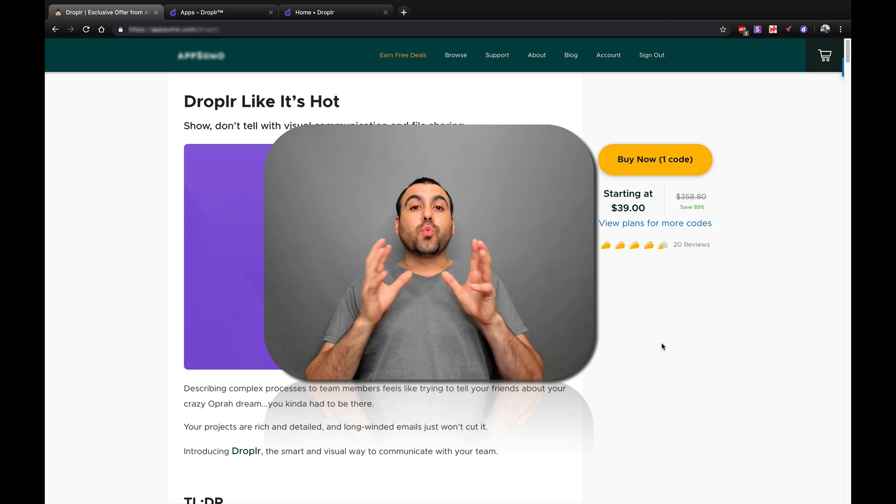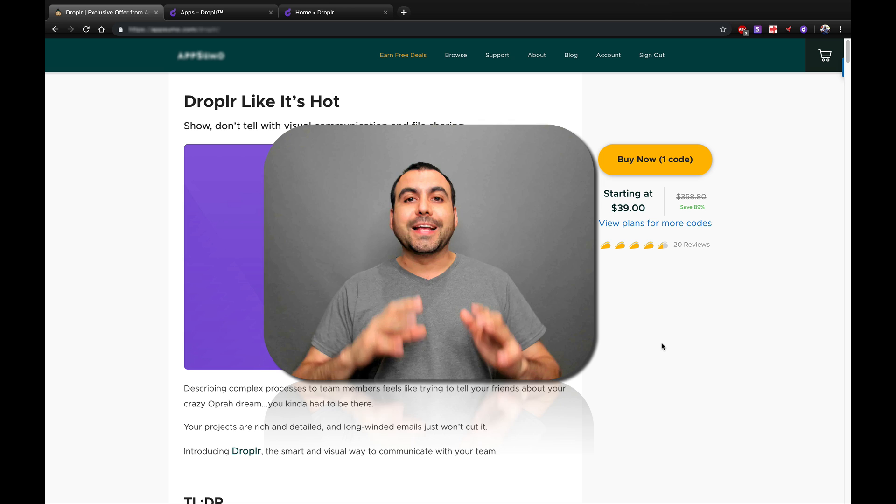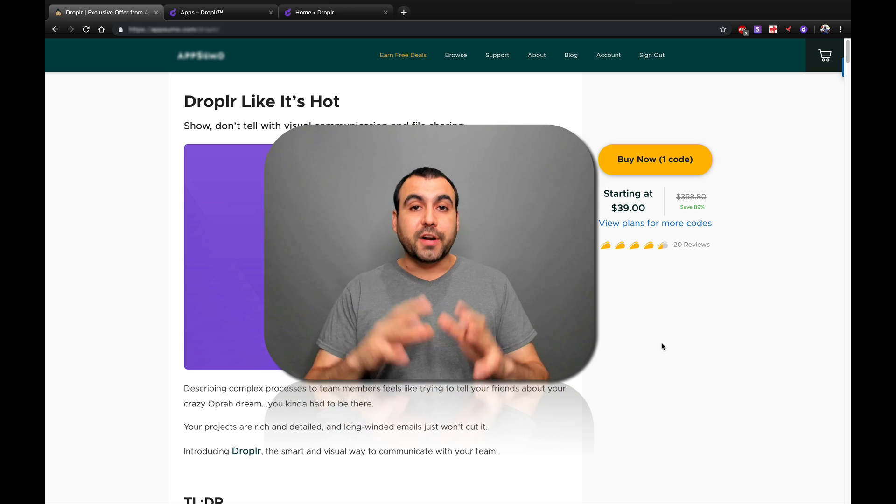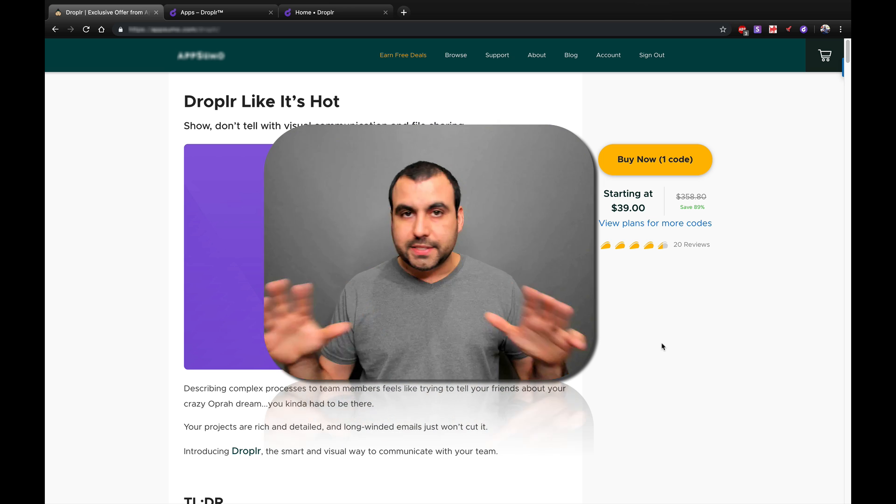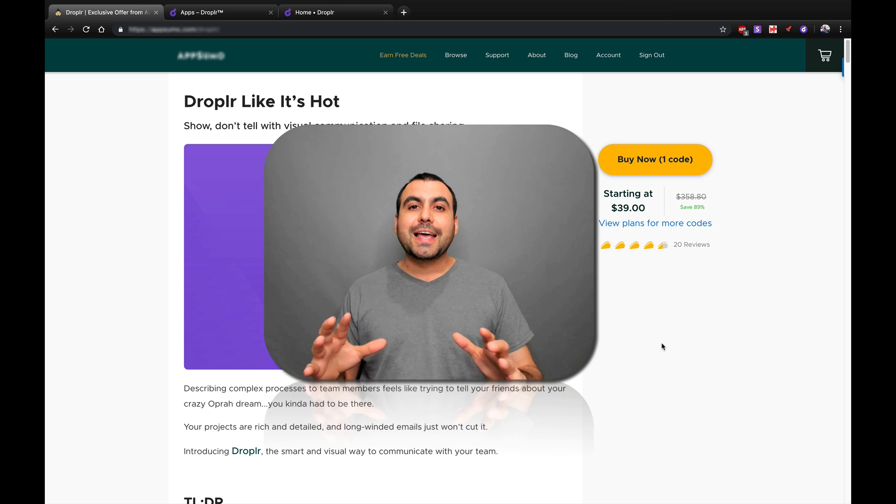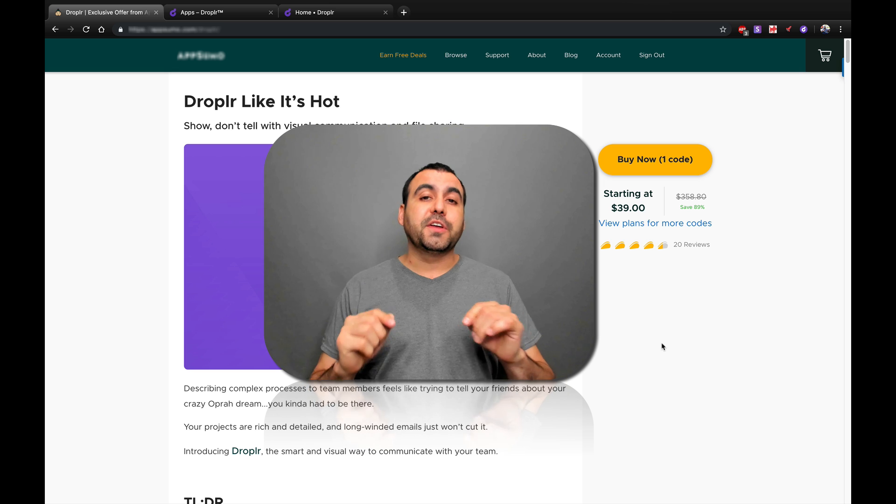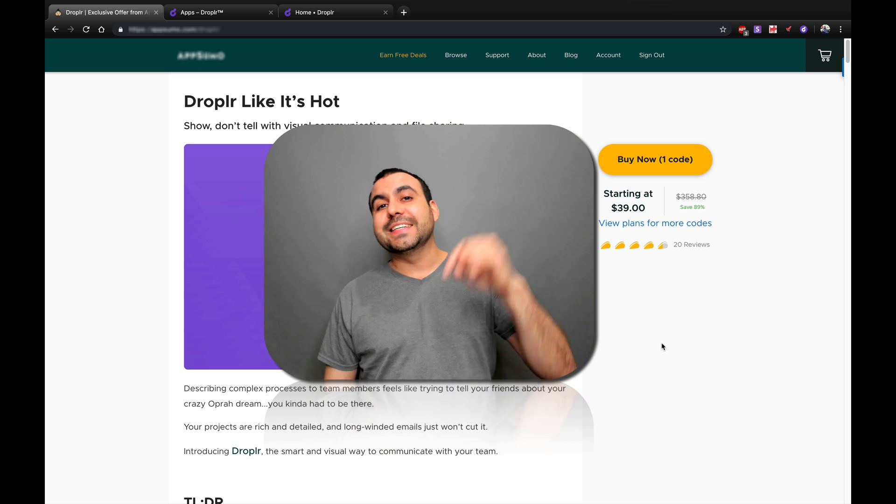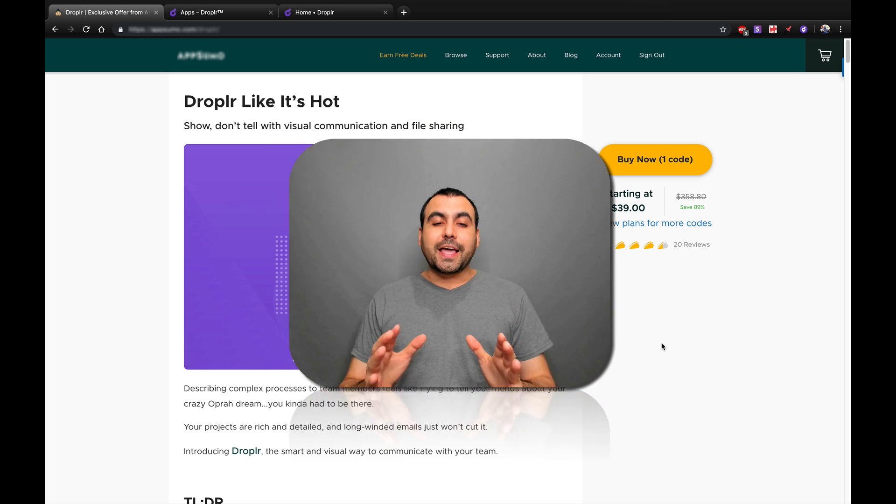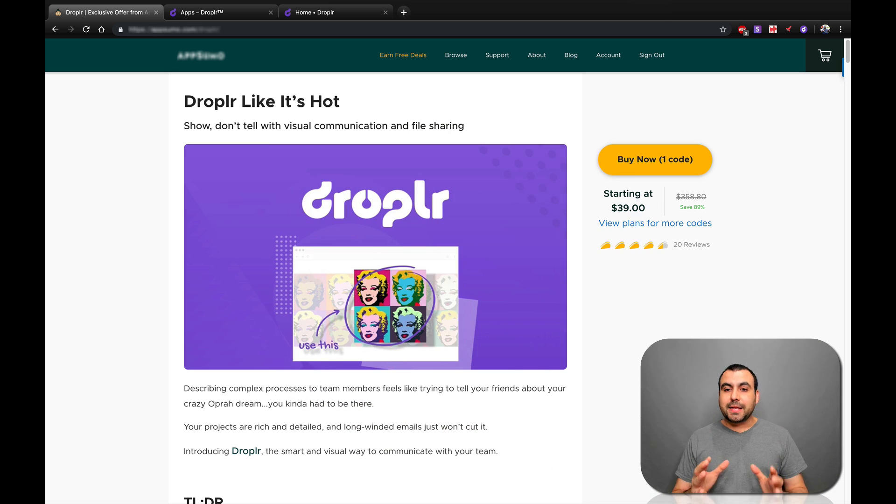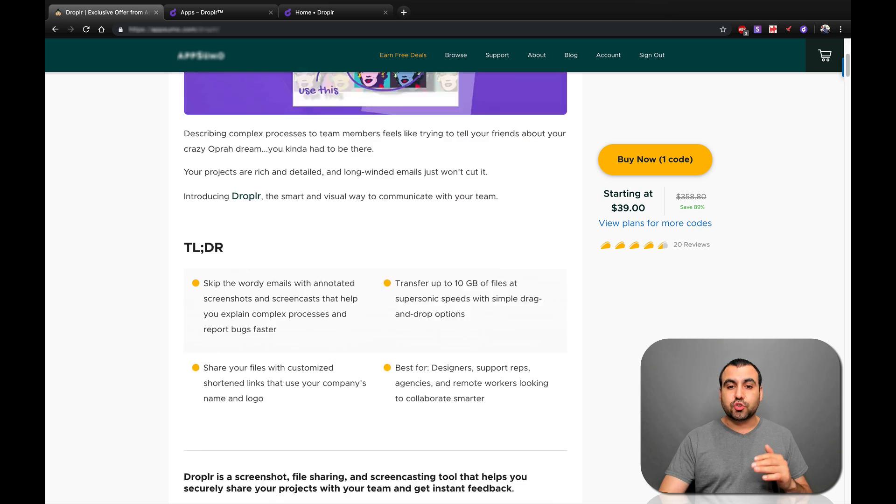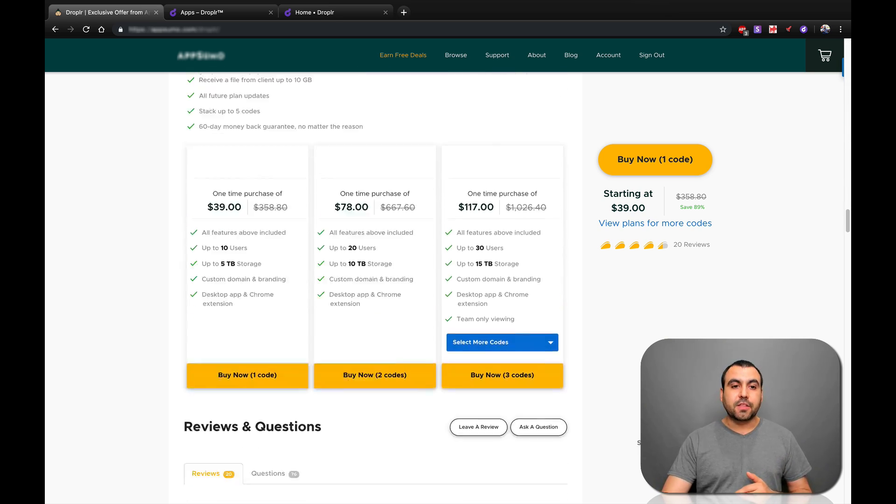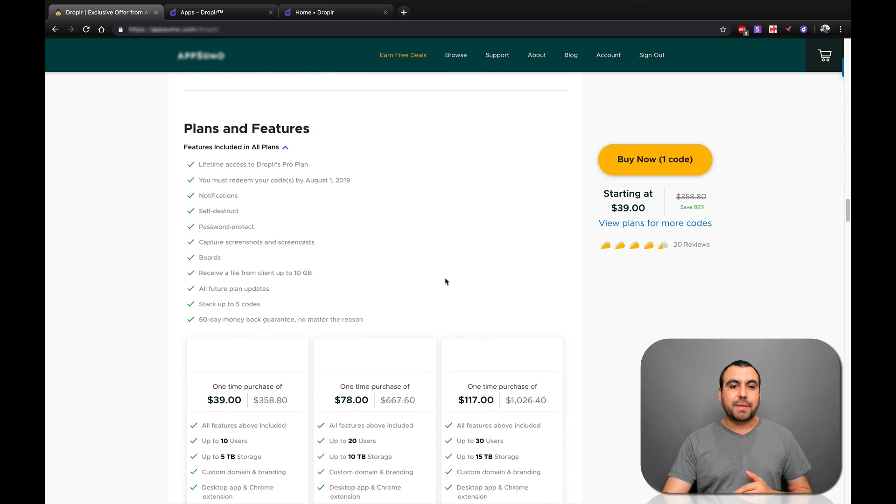Okay, so right now, Droppler is a lifetime deal that you can get for $39 one time payment. And if you guys are interested and you find this video helpful, the link is going to be in the description. So, okay guys, this is the main deal right here. It's $39 for Droppler.